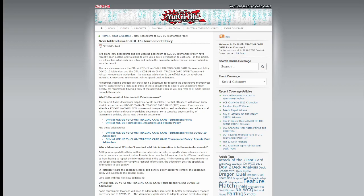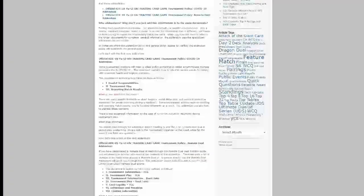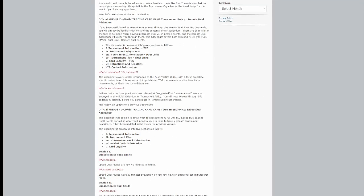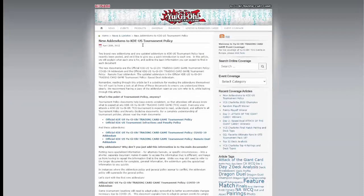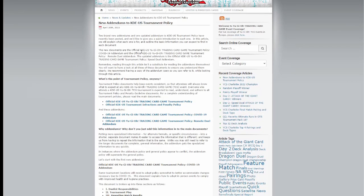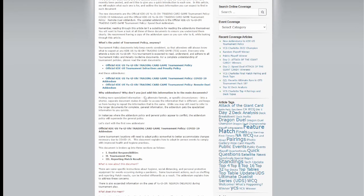It was posted today, April 20th, 2022, and this is probably going to be a quick video just to get through the day. It goes over pretty much what's the point of the tournament policy, why the addendums, and why don't they just add this information to the main documents.